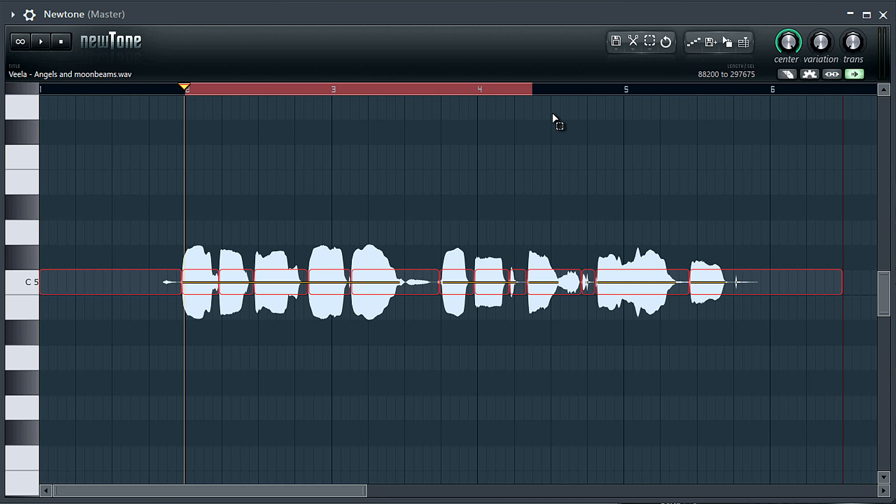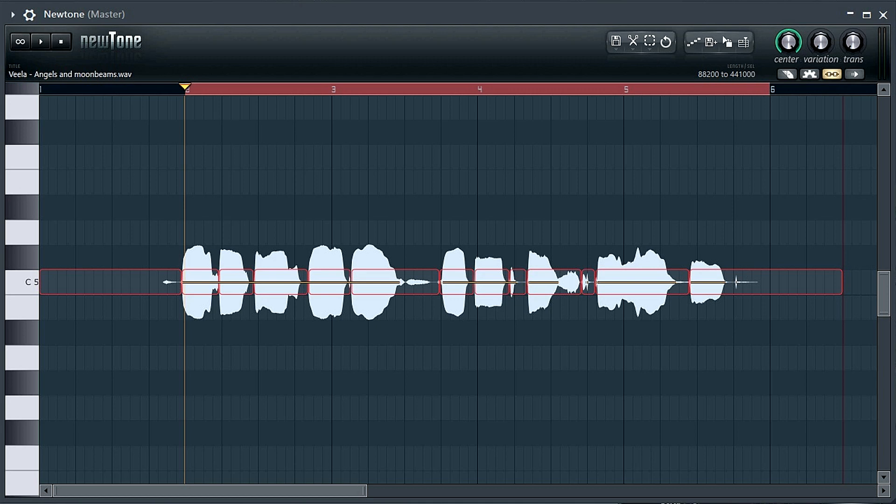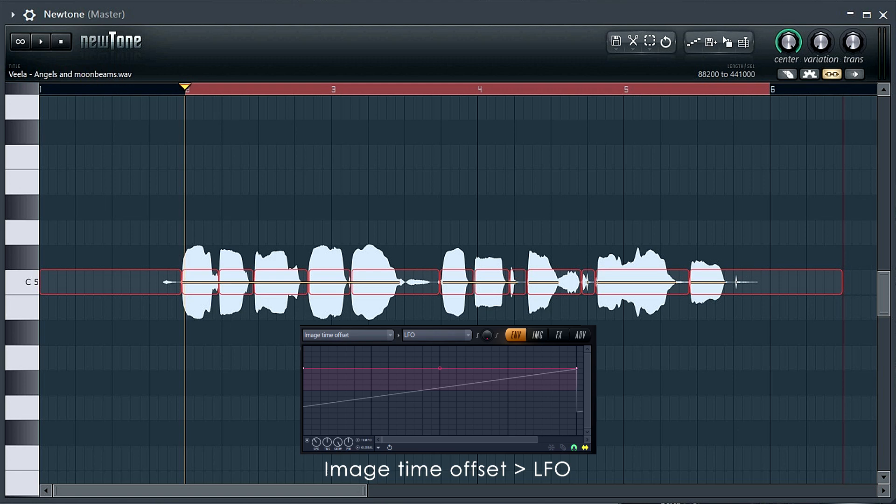The next step is super important. You need to know exactly how many bars long the vocal is. In this case, we're setting it to four bars. You will need to know the precise bar length to set Harma to play the vocal in perfect time with your project. We'll be using a tempo synced LFO envelope to control the image time offset.